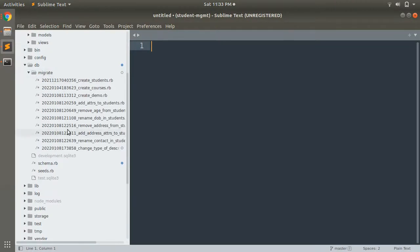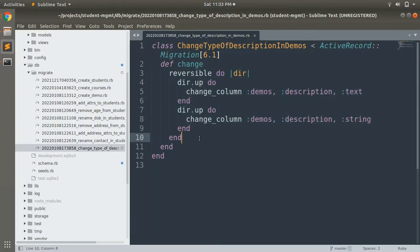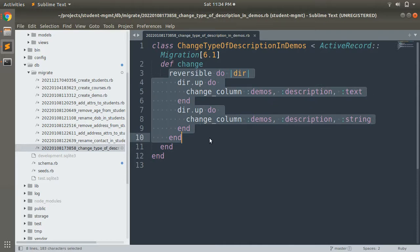In the last lecture, when we changed the type of the description attribute in the demo table, we saw that the change method was not reversible — because the change_column method is not automatically reversible. So we saw two different ways to make it reversible. We will discuss reversible migration here, and see how we can make a migration using the change method reversible using this syntax.